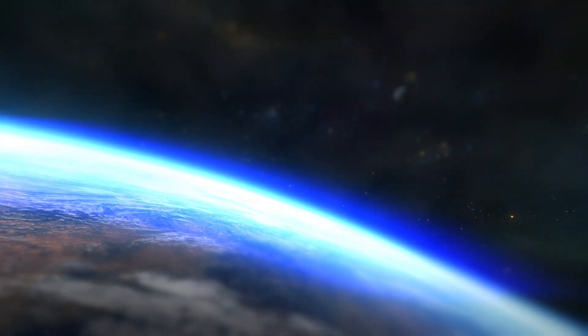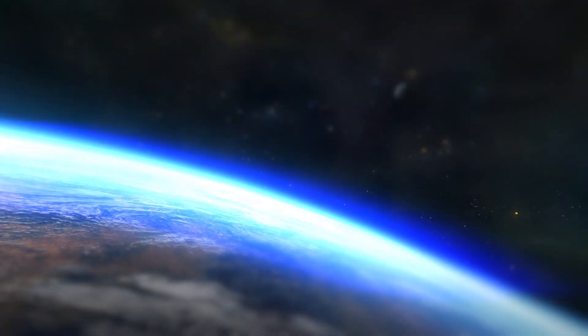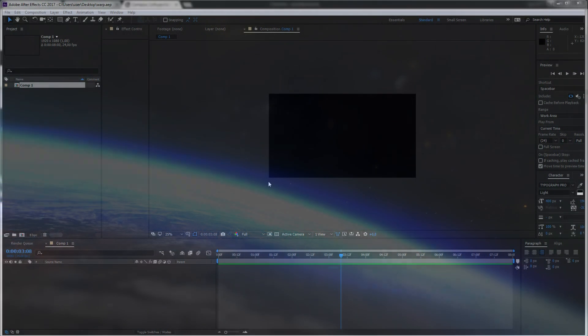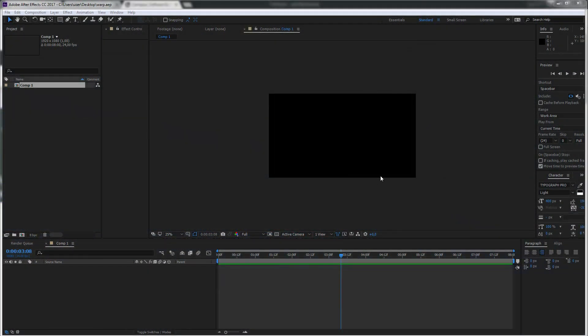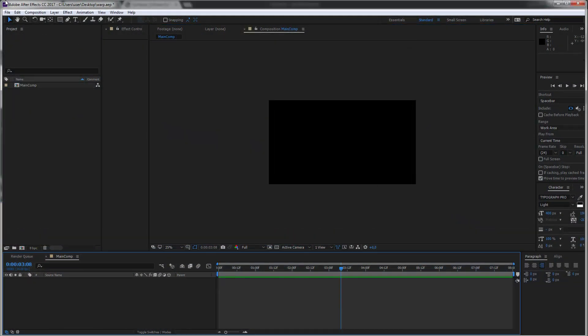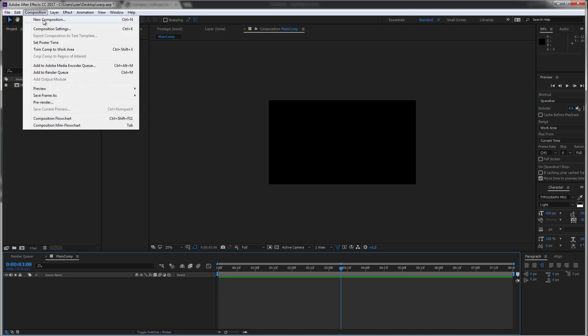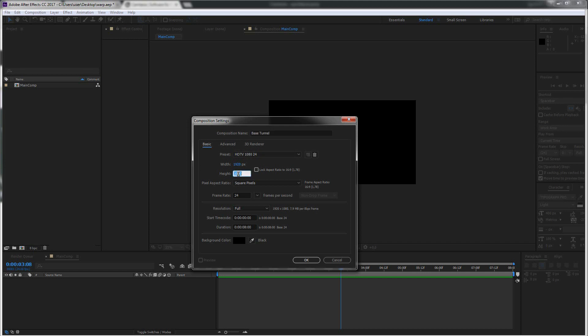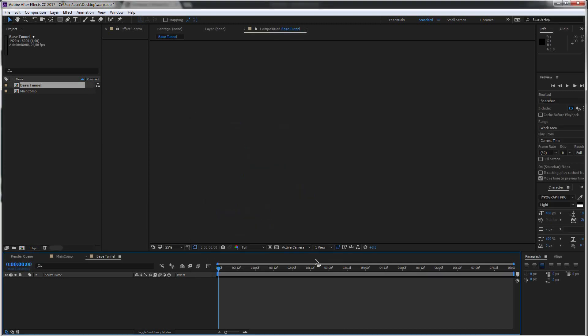So let's directly get started. I have a new project here and let's directly create another composition and call this our base tunnel and we change the settings for that because we want to have a pretty long tunnel here. So let's change the height to 10,000 instead of just 1,000 or maybe make it even bigger like maybe 16,000. Let's try that and hit OK.